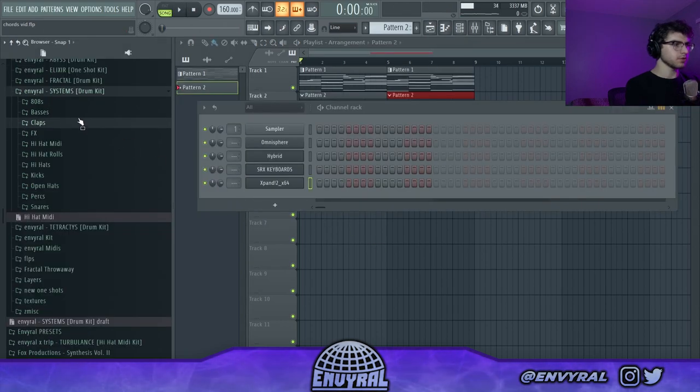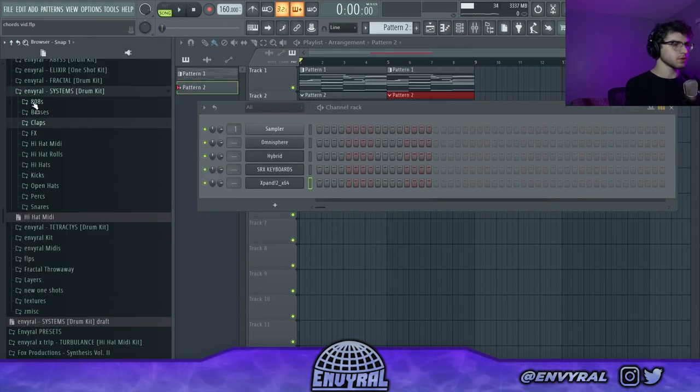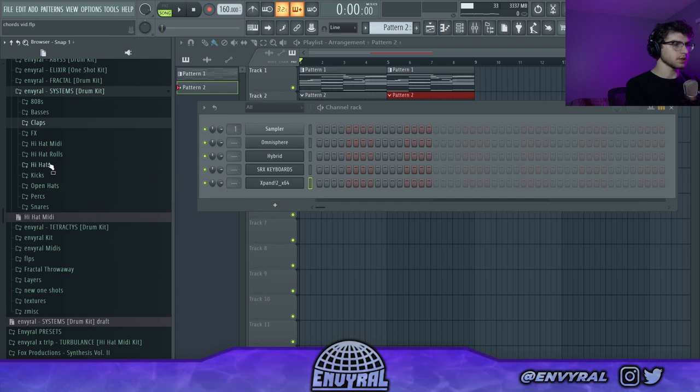I've actually been working on a new drum kit called Systems, so let's try out some of these sounds and go crazy.